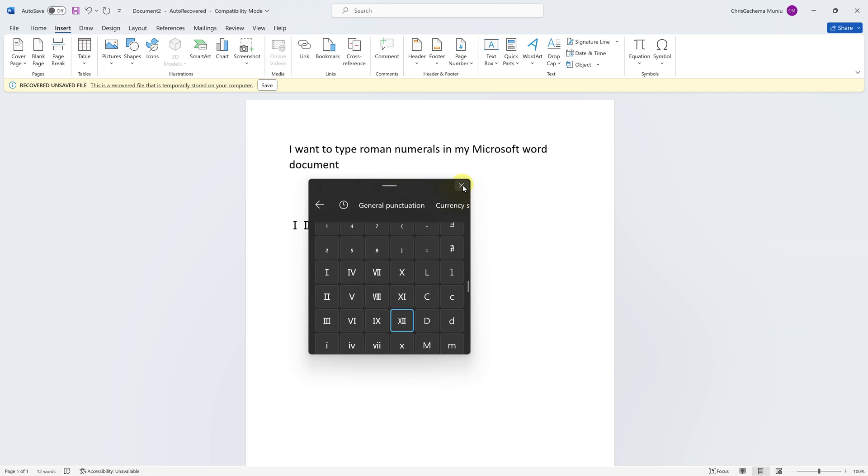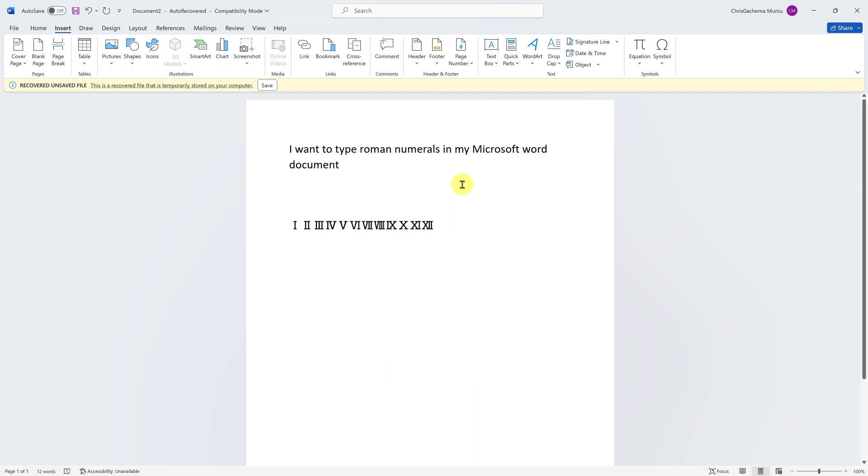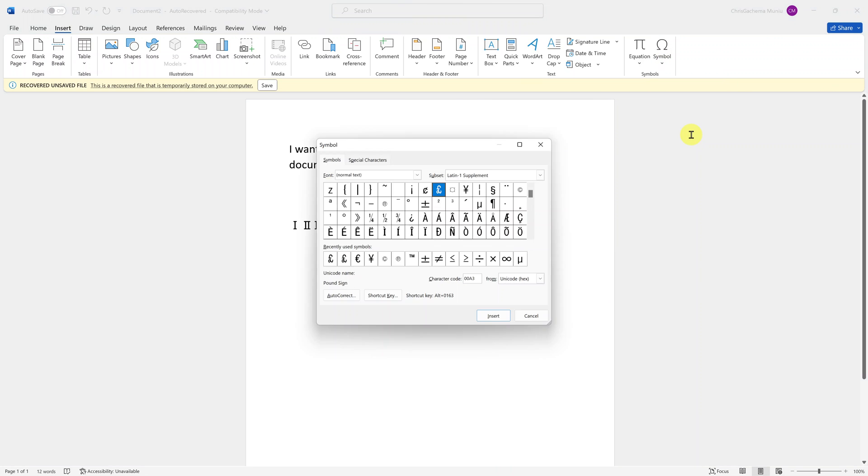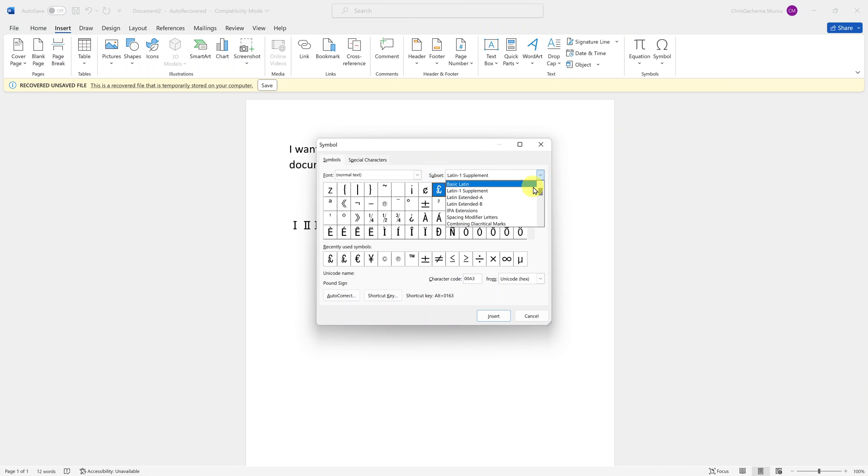Now you can also use the Microsoft roman numbers. If you're using Microsoft Word, go to the Insert menu and then go to symbols, and then click on more symbols. Then in the subset section you want to look for number forms.